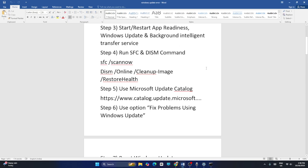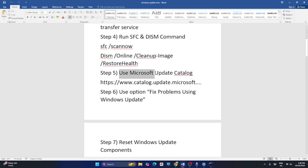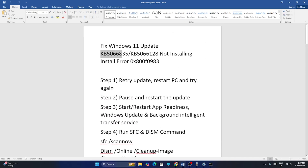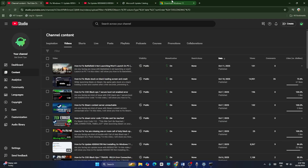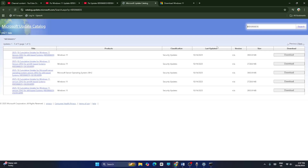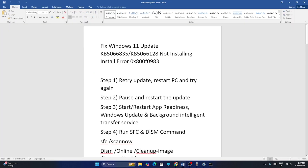Once the SFC scan is complete, run the DISM command. Also use the Microsoft Update Catalog — this is very important. If your error involves KB5066835, go to the Update Catalog link provided in the video description, search for it, and download the x64 version.